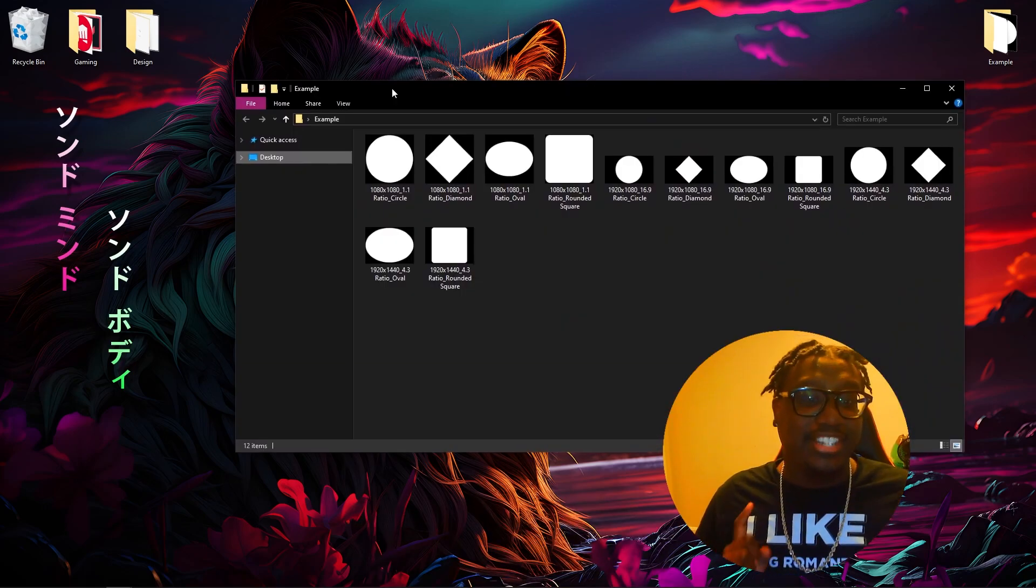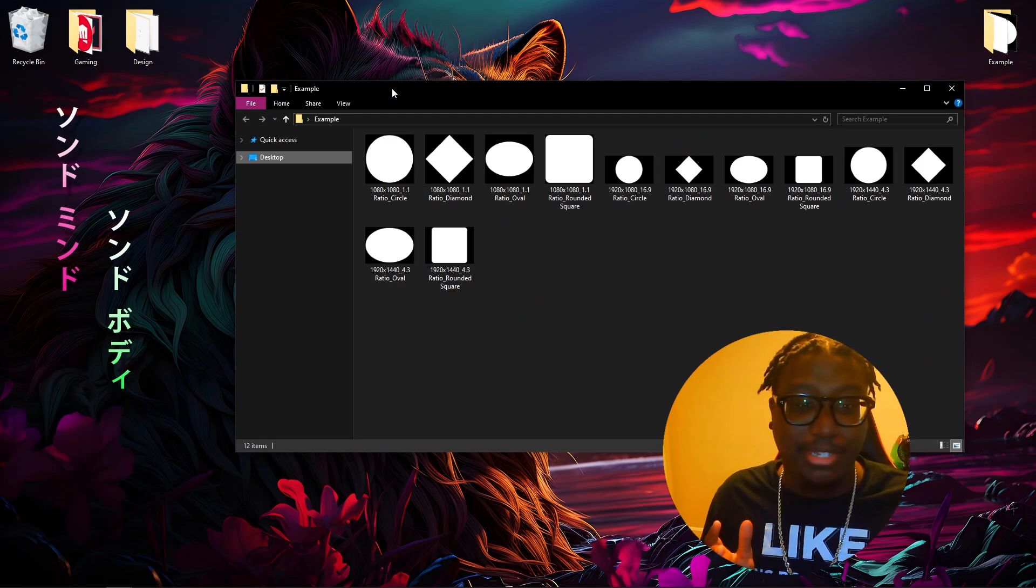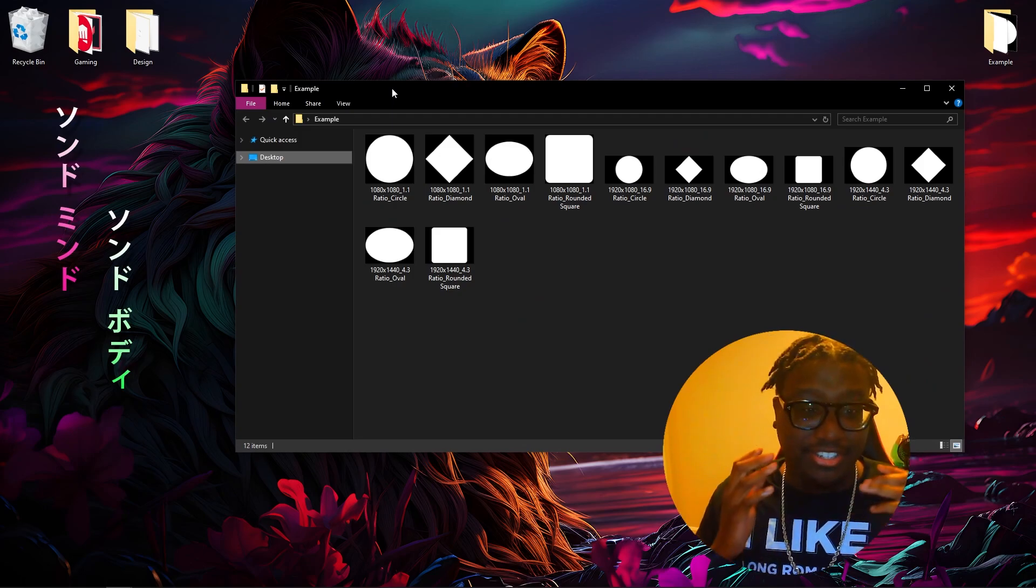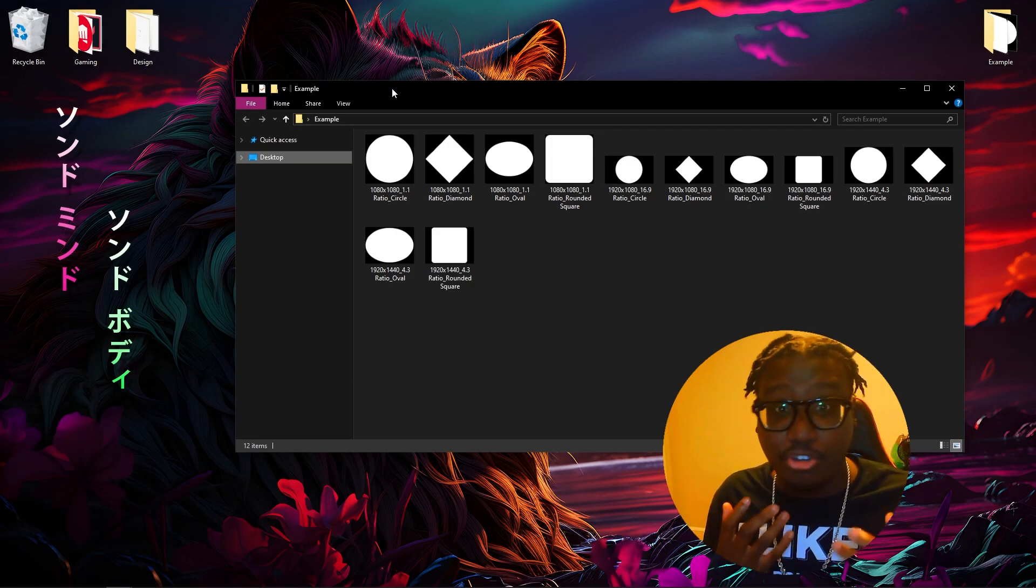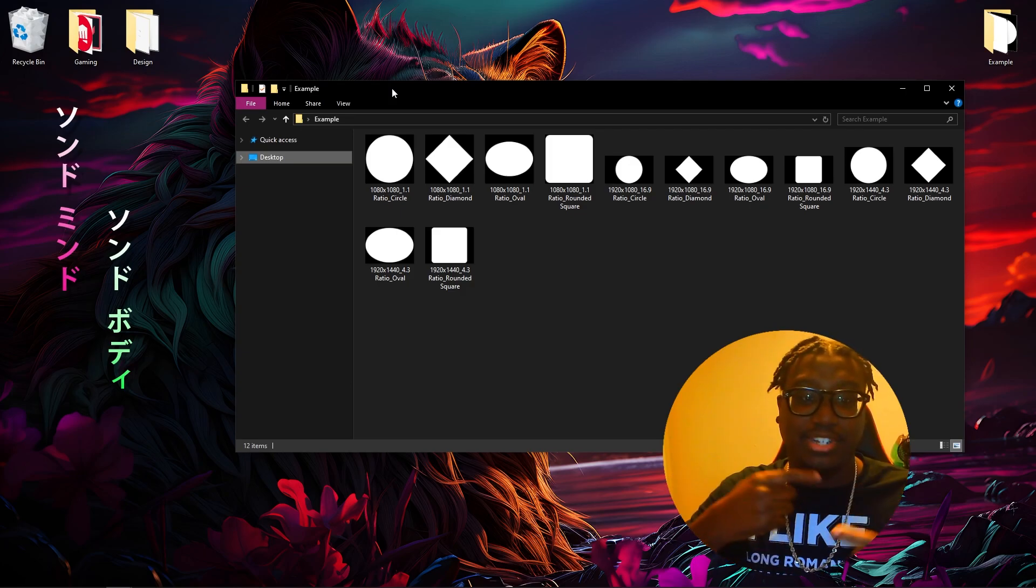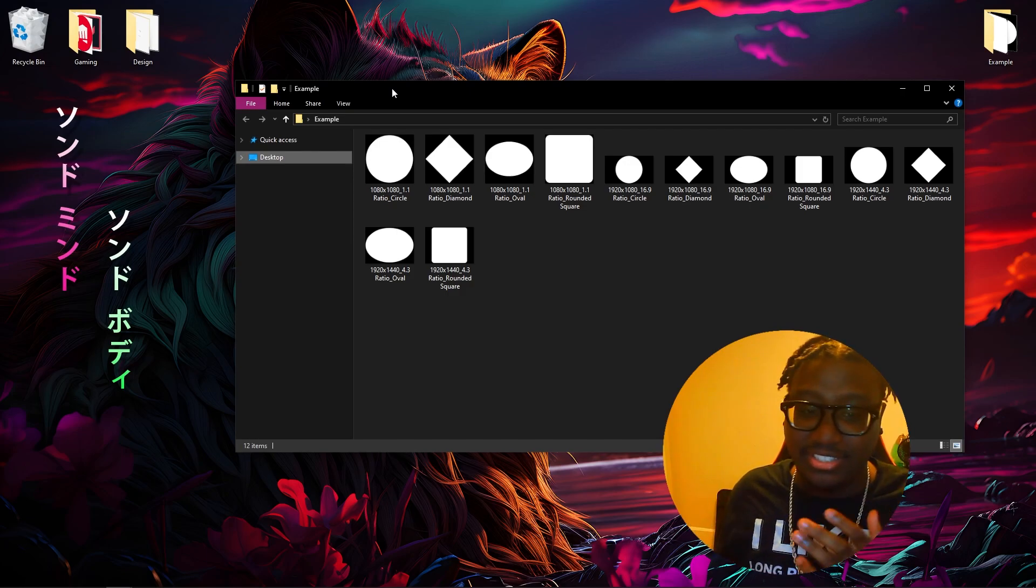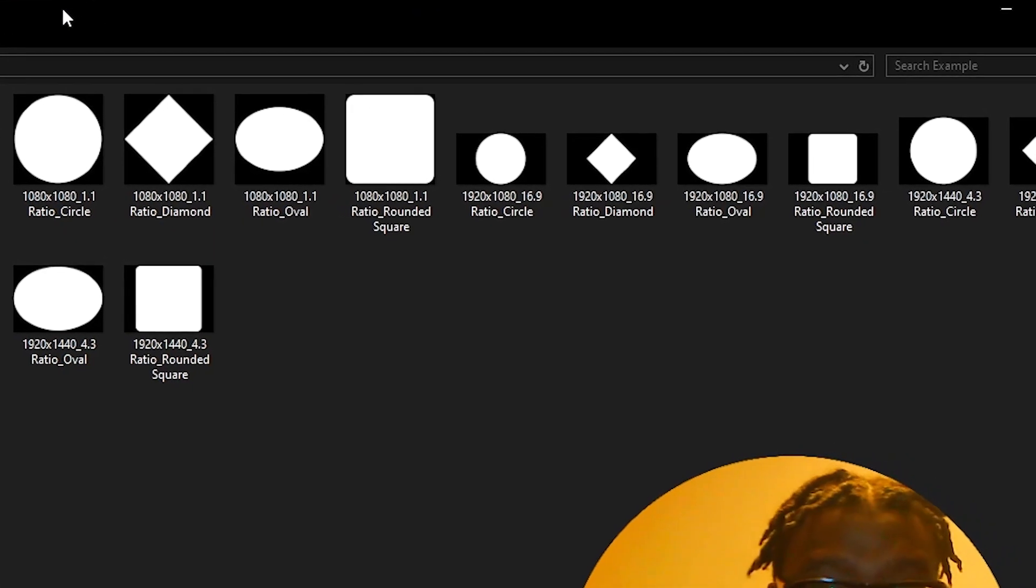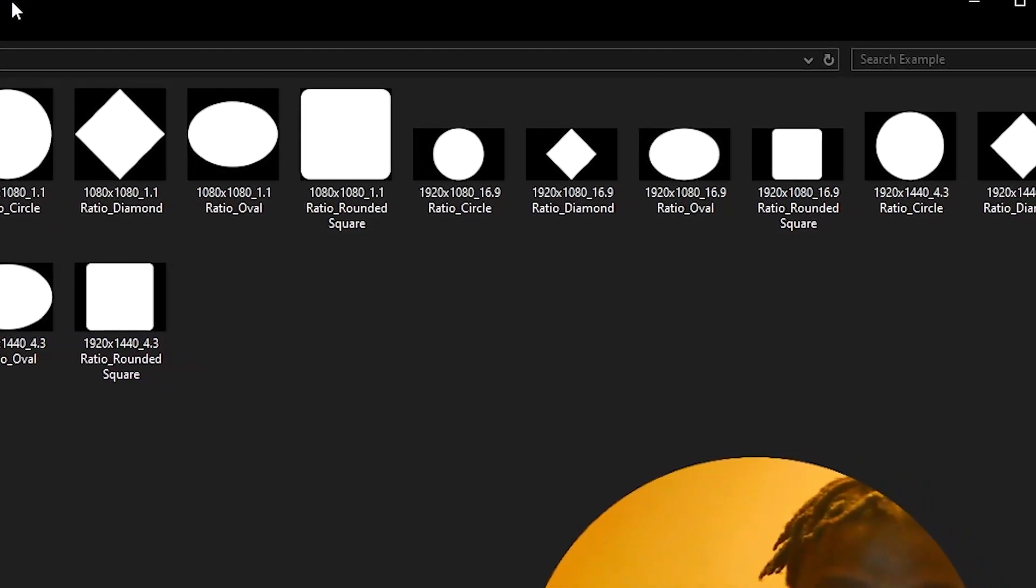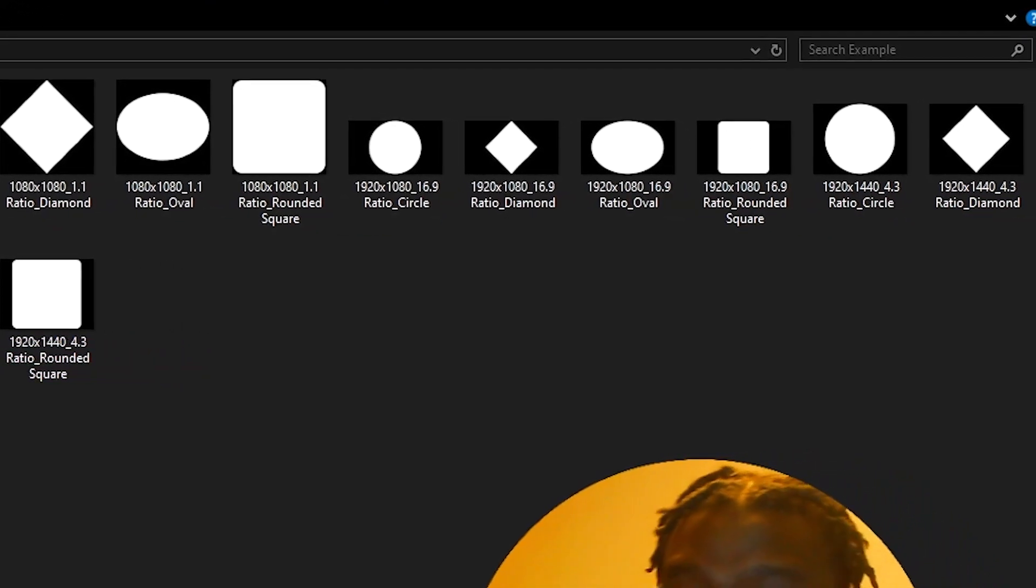So the first thing you're going to need are these masks. What do I mean by that? These masks are the kind of file that you put into OBS in order for them to register this kind of shape. As you can see here, I have a ton of different shapes and masks for different size cameras as well, and we're going to go over why this matters.